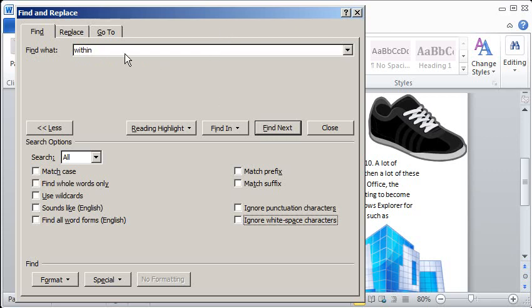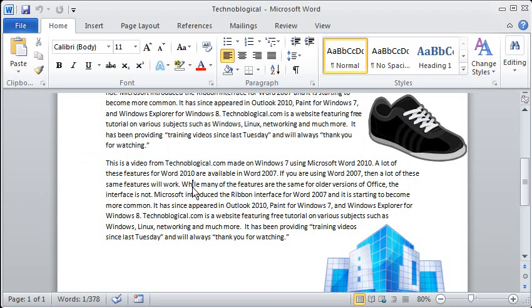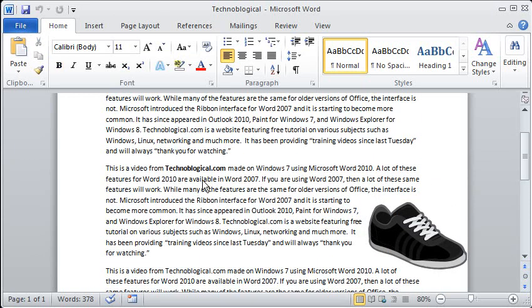I can also search by format. So before, let's close this box here. You can see technological is here in plain text. I also have it, I believe bolded in here. Yeah, there it is right there, bolded.